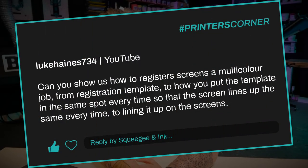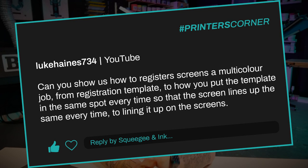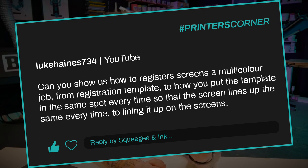Our third question today is from Luke Haynes 734 and they said: can you show us how to register screens for a multi-colour job — from the registration template, to how to put your template in the same spot every time, so that the screen lines up the same every time. We have done this kind of video before — look in the description for the two videos — but I'm going to roughly talk you through the process. If you don't have a tri-lock system, which is a relatively expensive system to put on your press, the way that we do it isn't going to be millimeter perfect but it's going to get you most of the way there.